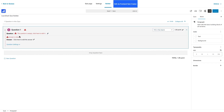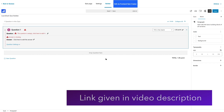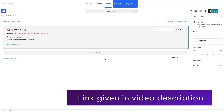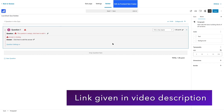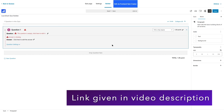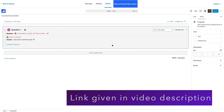If you want to learn how to create courses, quizzes, assignments, or even an online course selling website with TutorLMS and LearnDash, check out our tutorials on these topics. You can find these tutorials in the video description.